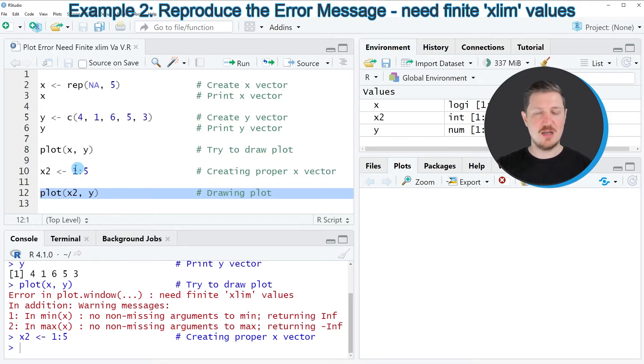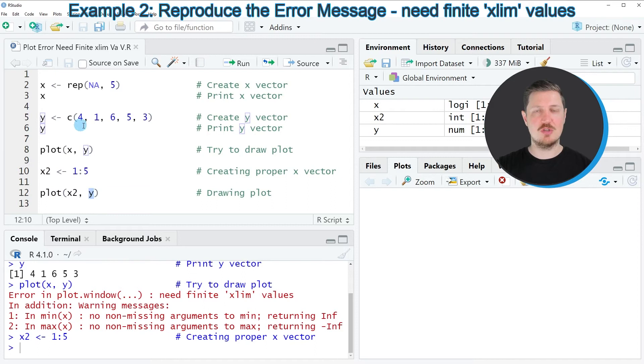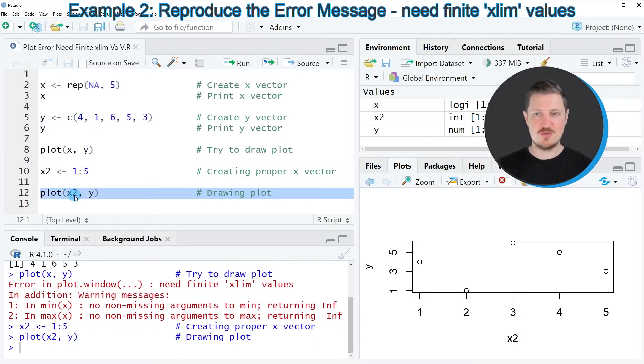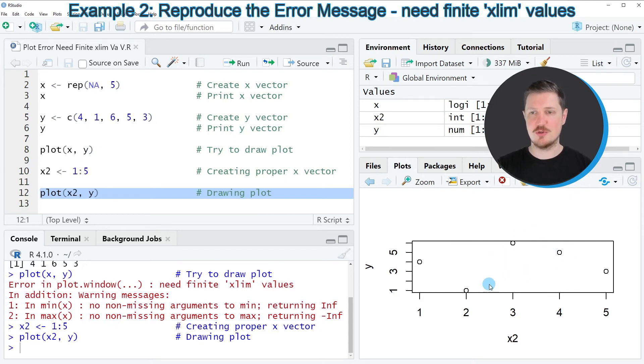And now I'm drawing our plot based on this updated x variable and our previously created y variable, as you can see in line 12. After running this line of code, you can see that a scatter plot is created at the bottom right, which is showing our data.